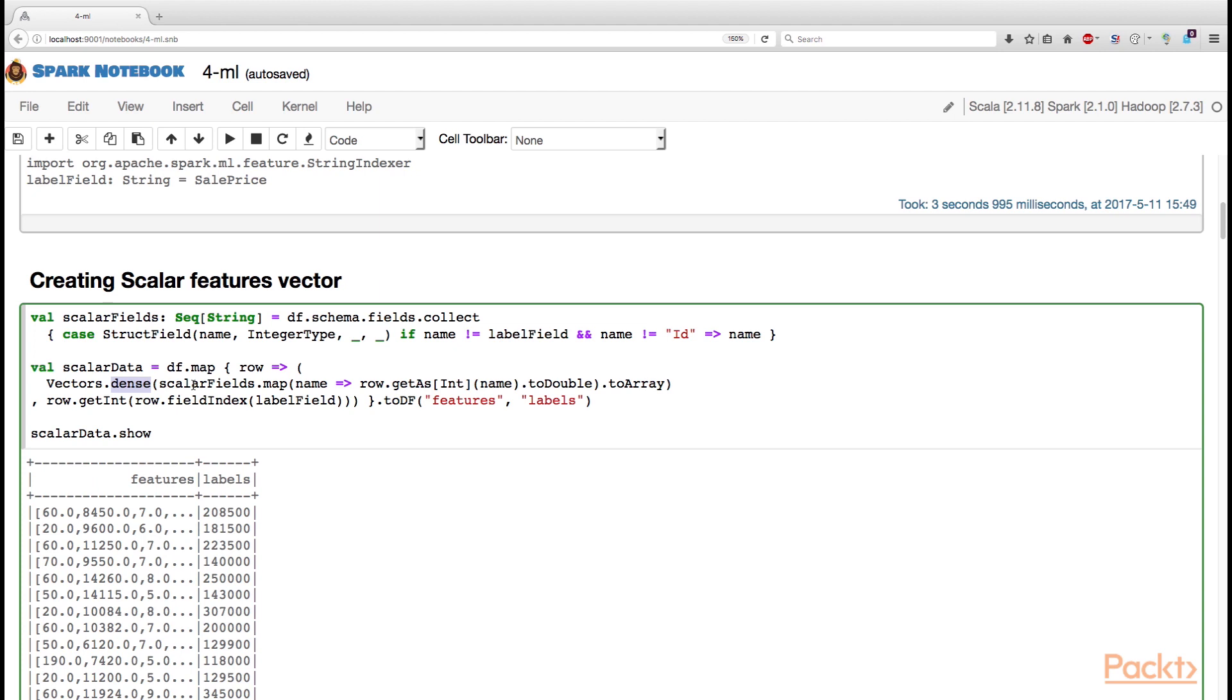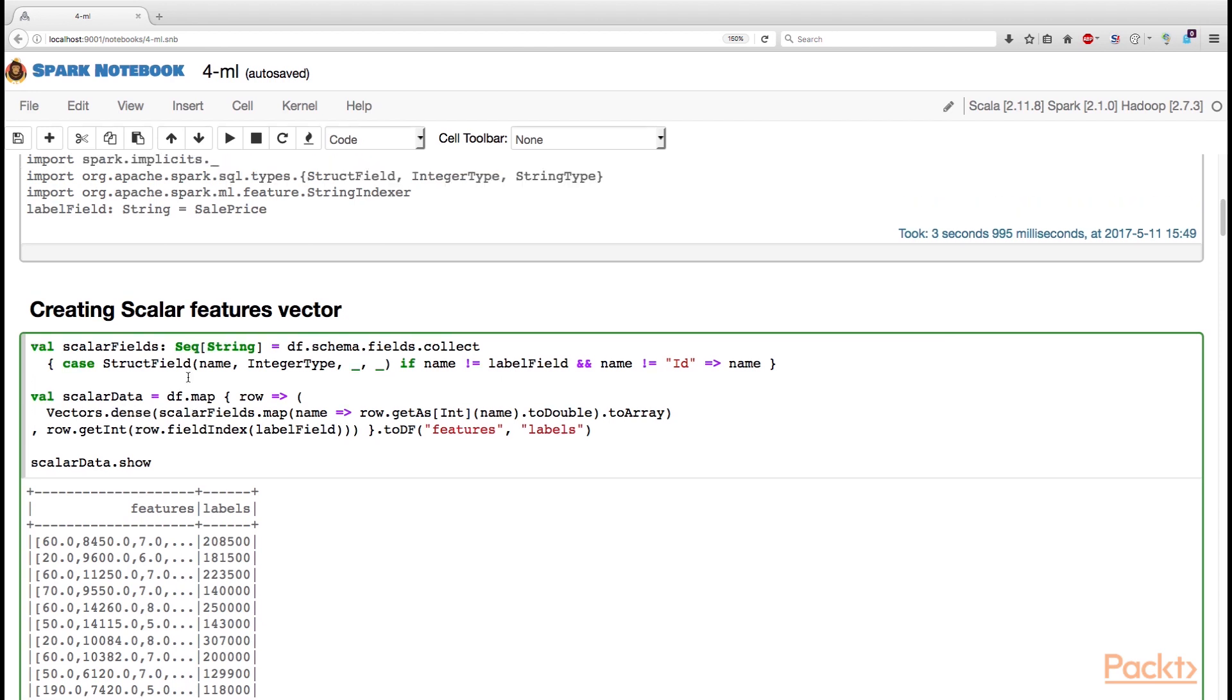Sparse is more suitable for converting categorical values to sparse vectors, where numbers are represented in a one-hot encoding. But here, since we are working with scalar values, we use dense vectors, which store numbers as they are.